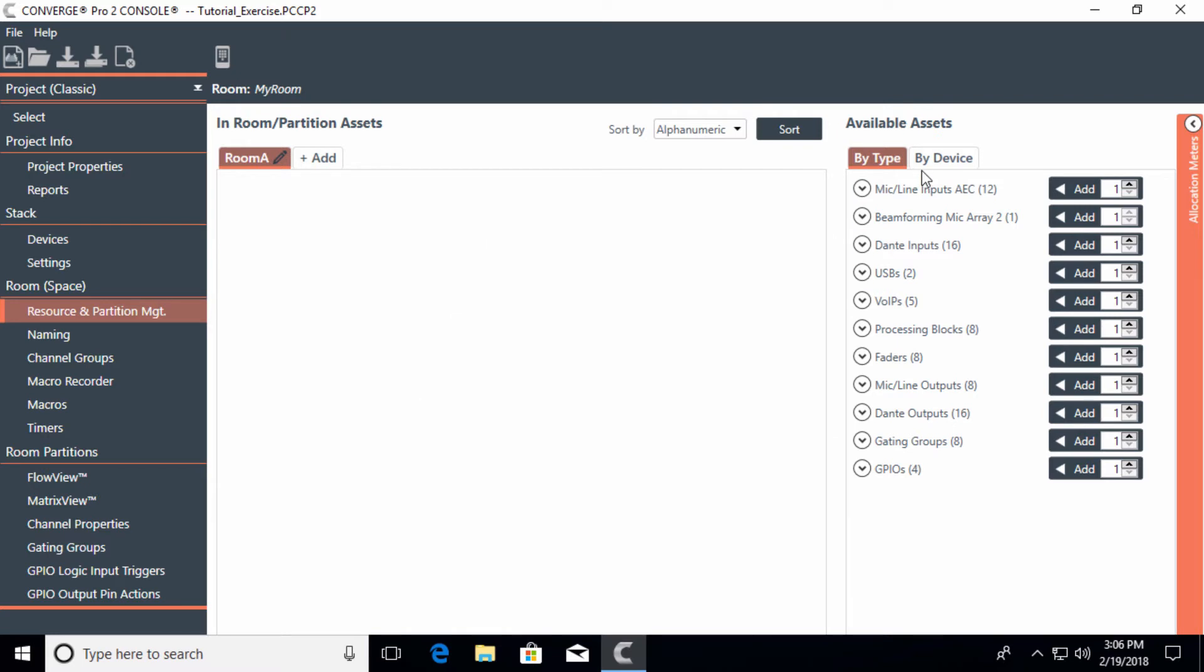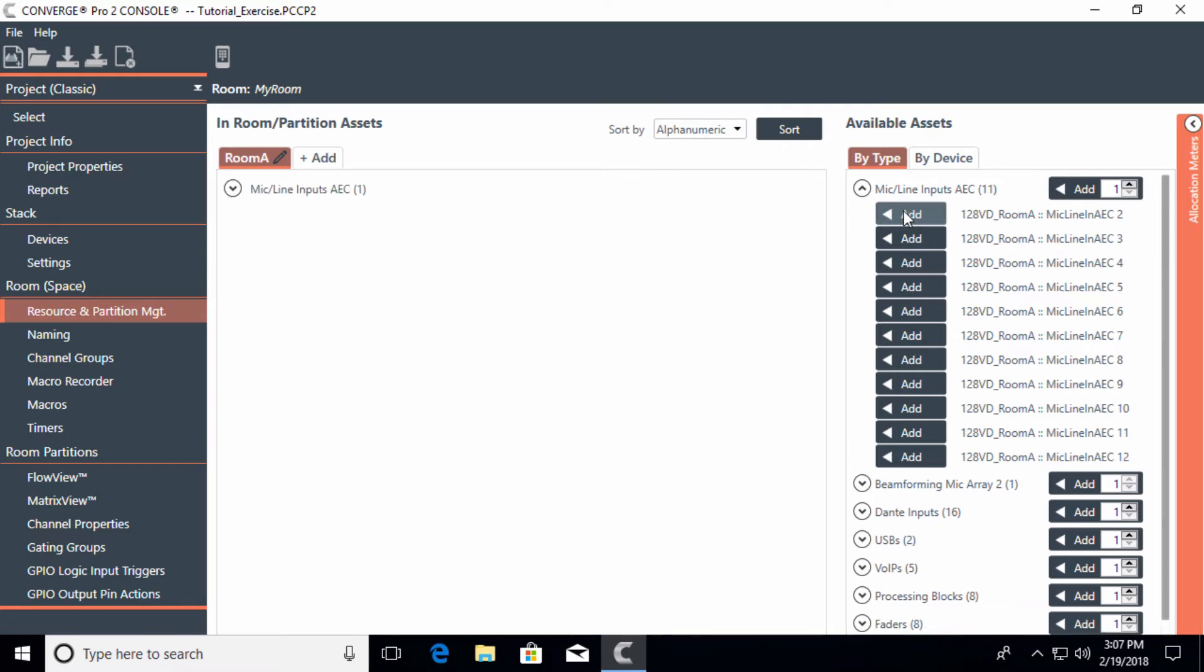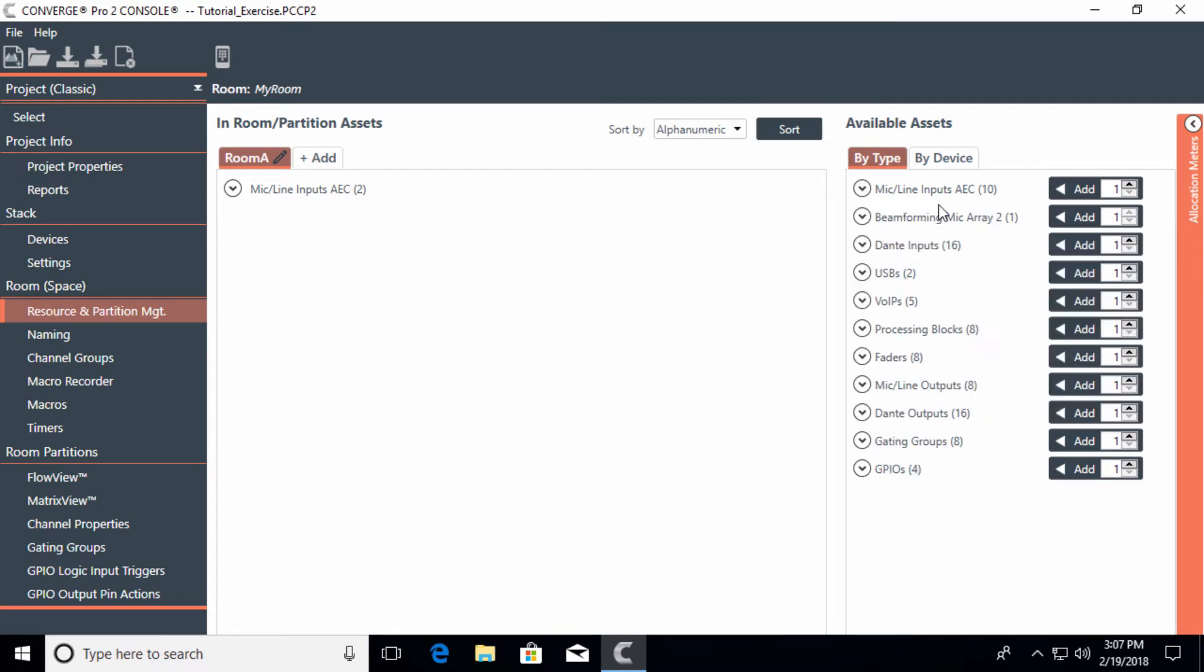In room A, you'll notice on this side is the available assets from that particular mixer of the 128VD. In this case, I would have 12 mic line inputs. To keep it simple, I'm going to add a couple of these. I'll use one for a handheld and one for a lavalier.